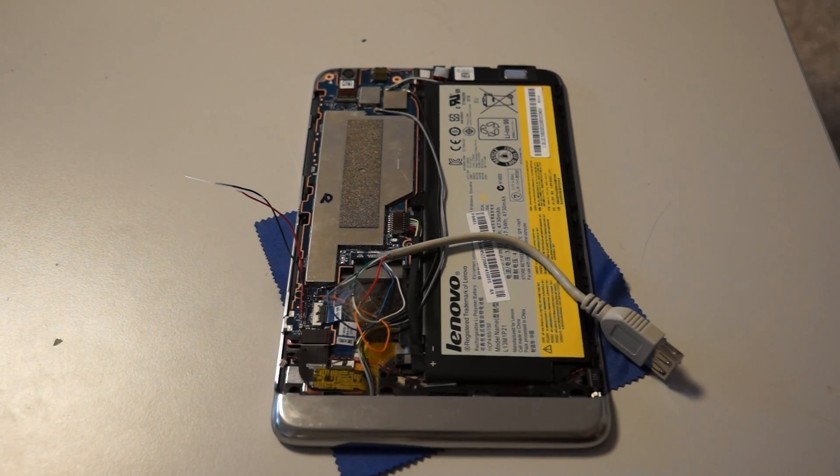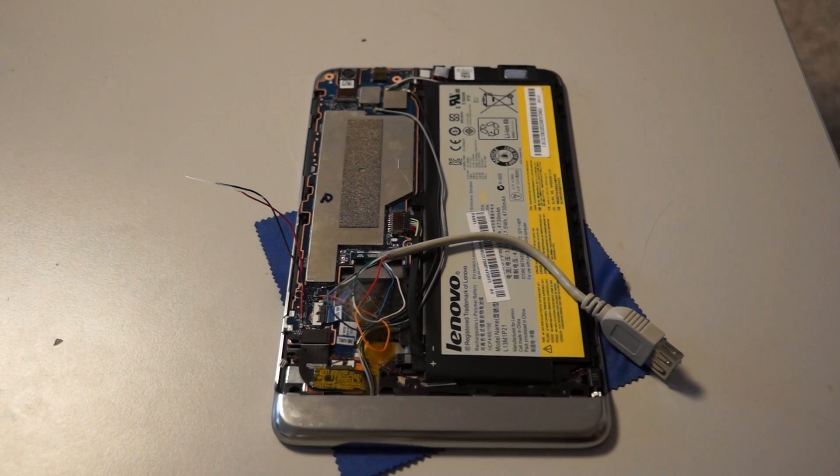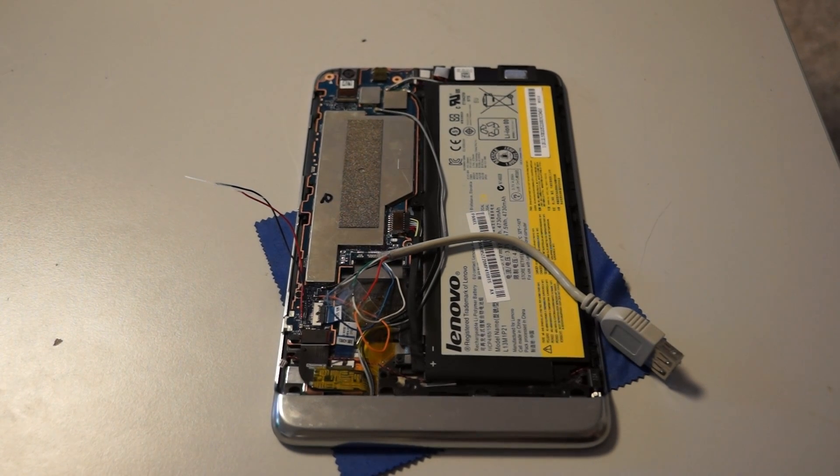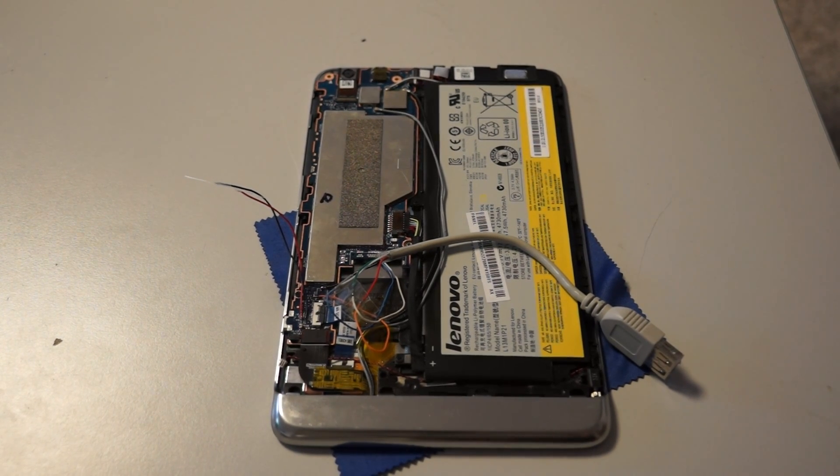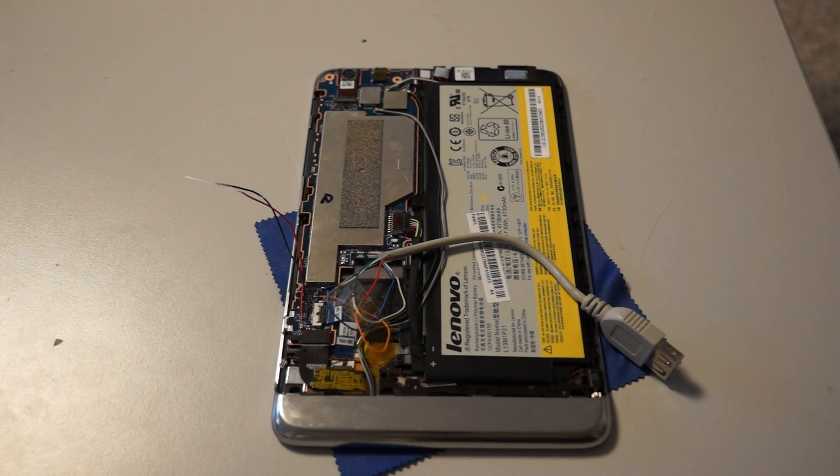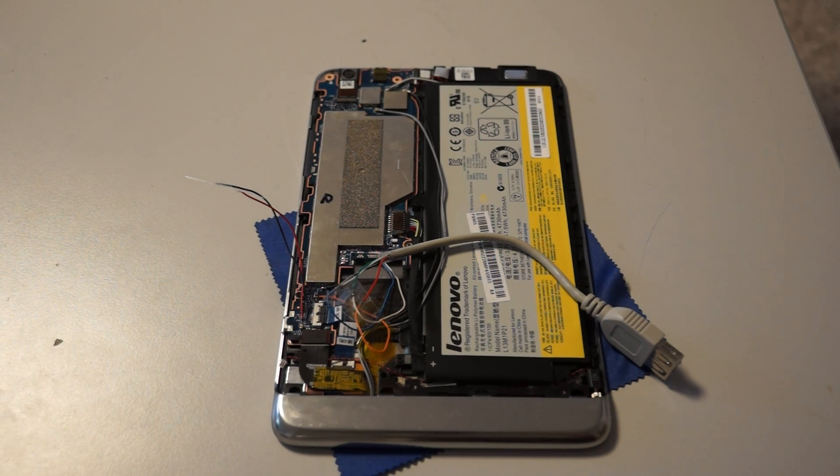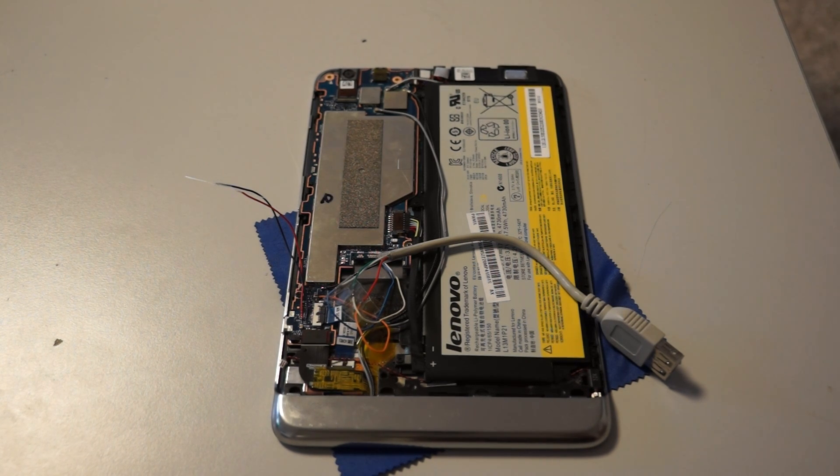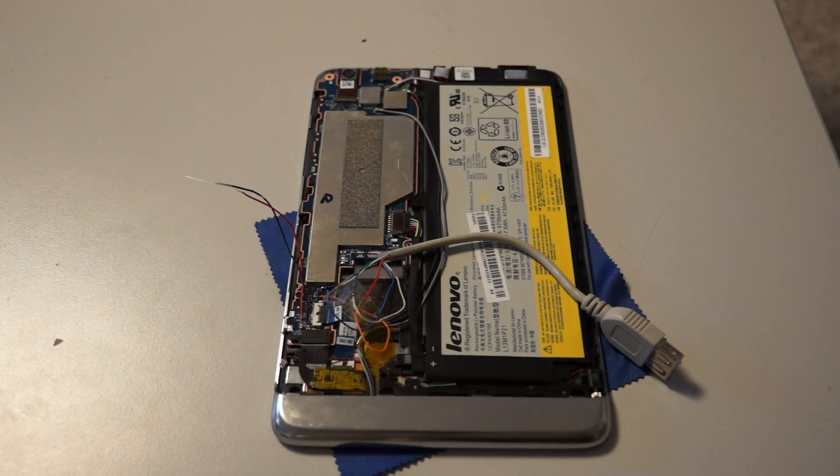So I thought about how to connect a 3G card or USB card inside the Lenovo and figured out how to connect a USB connector there.